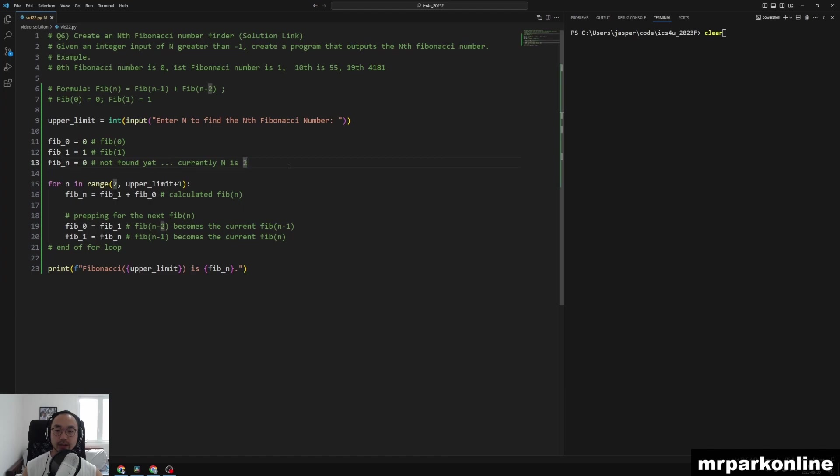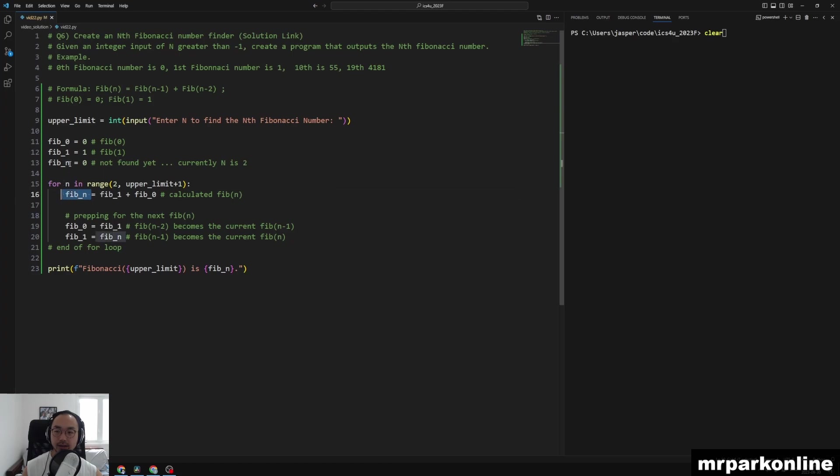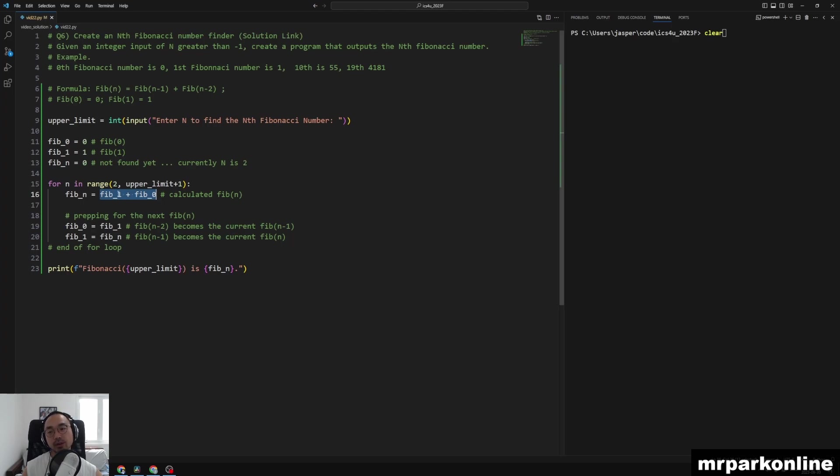So we're going to say that for n in range of 2 to upper_limit plus 1, we're going to now calculate and re-update this variable to equal Fib of 1 and Fib of 0, the two prior values. If we were to start at 2, therefore I calculated Fib at 2.